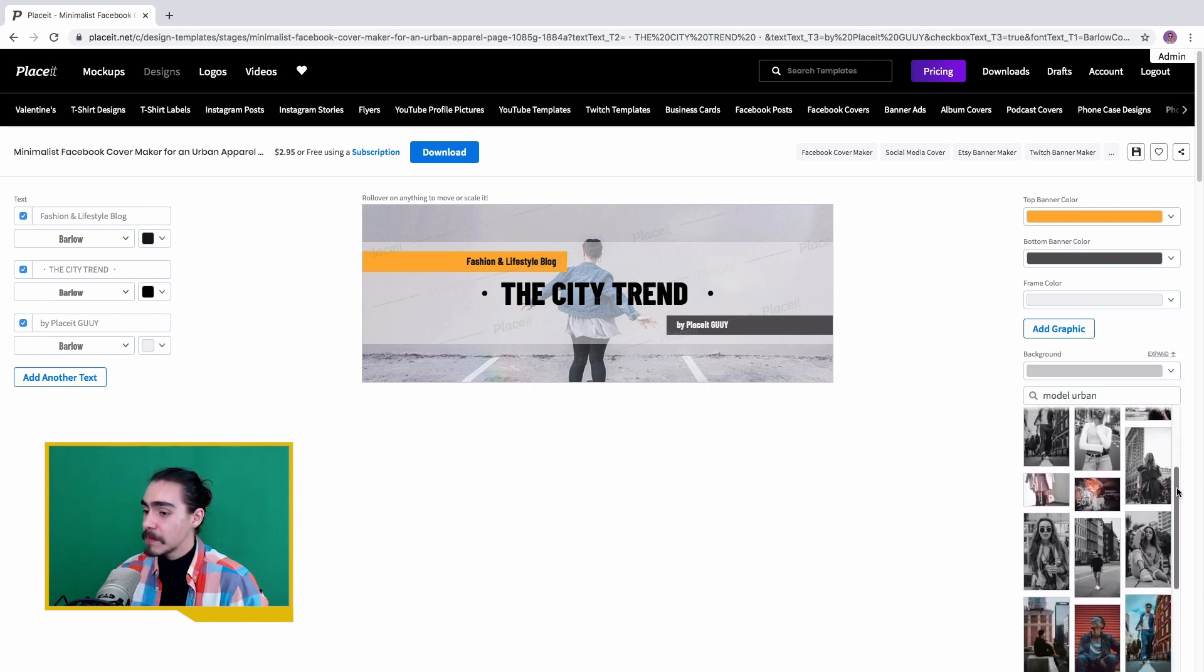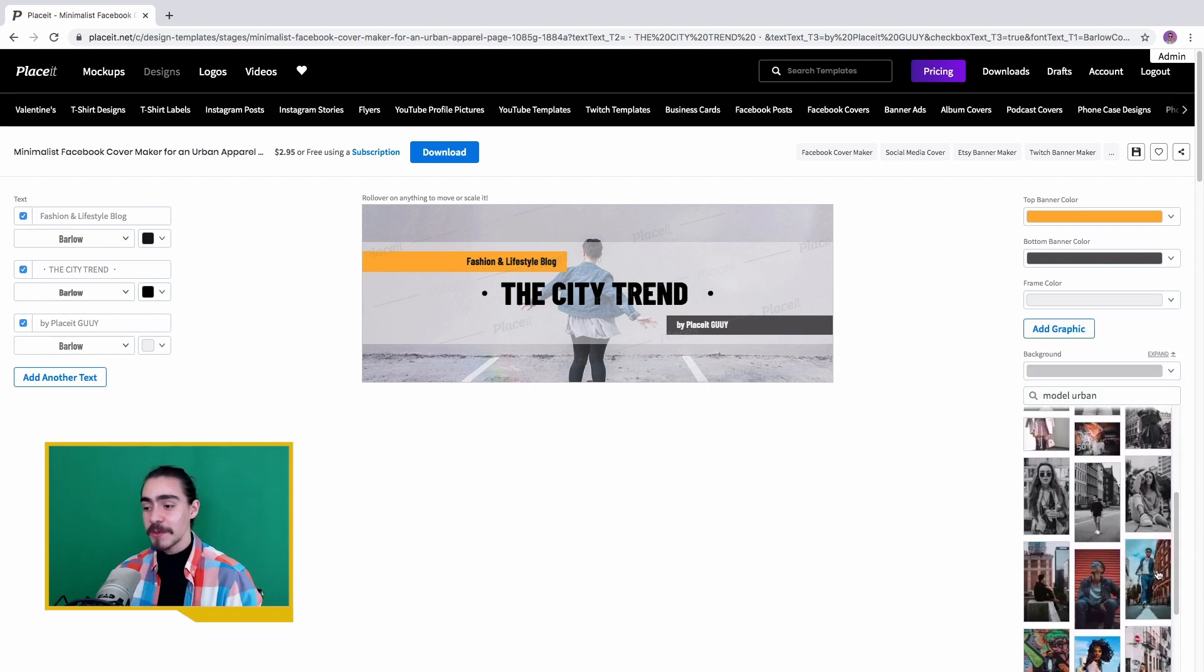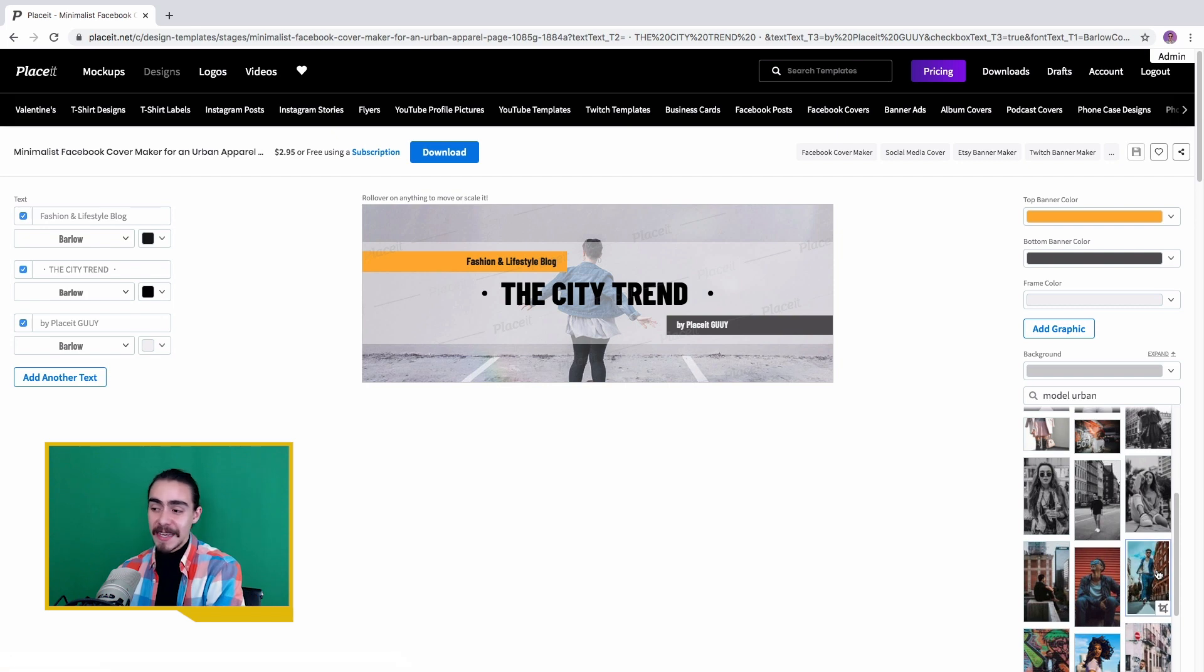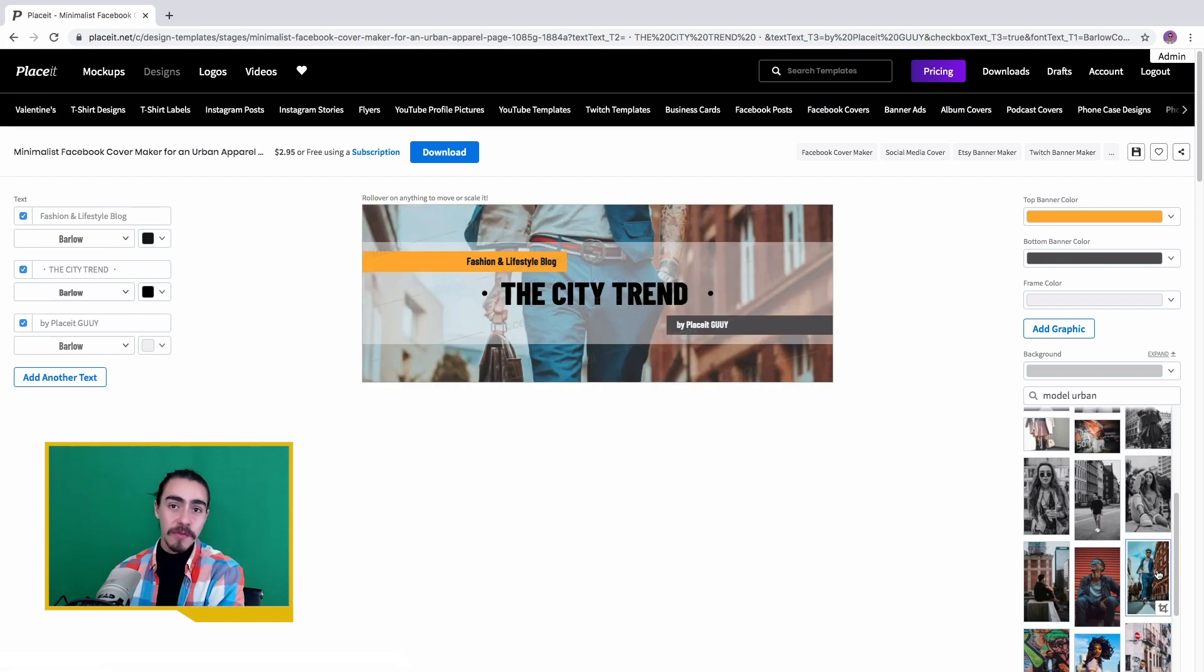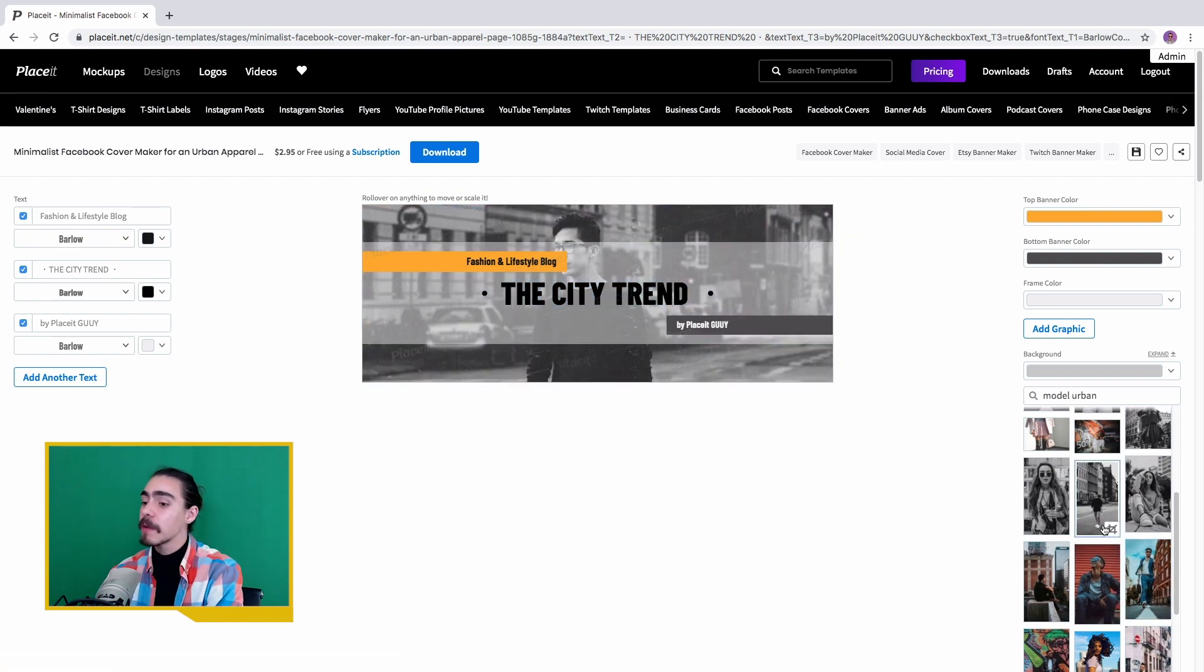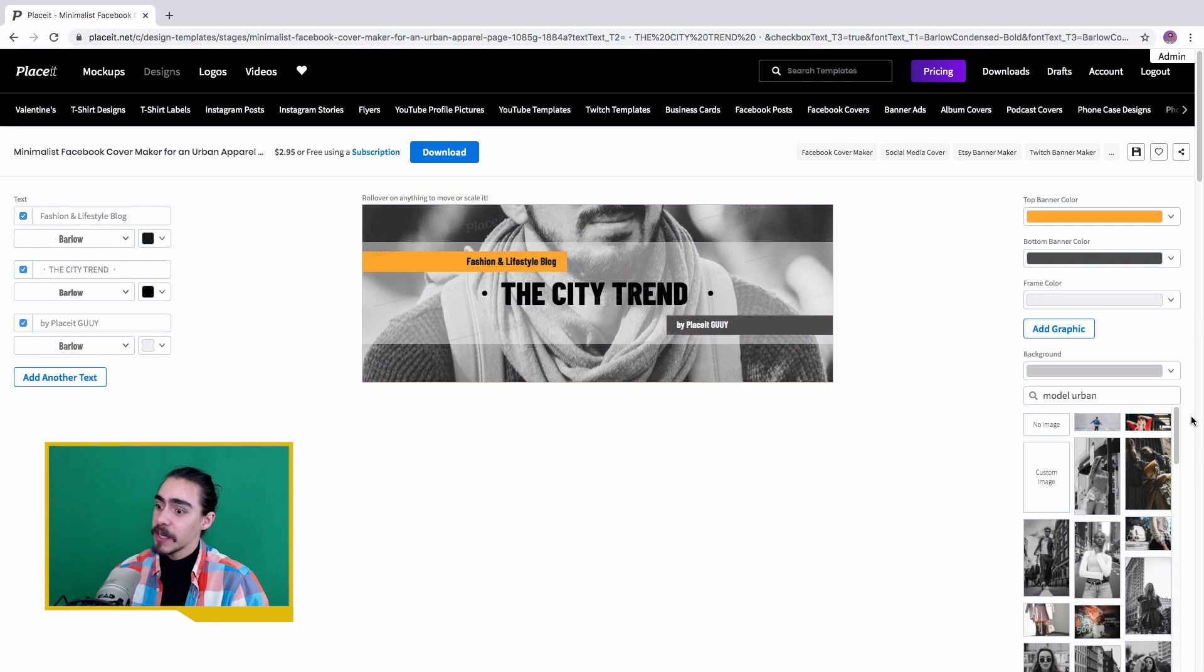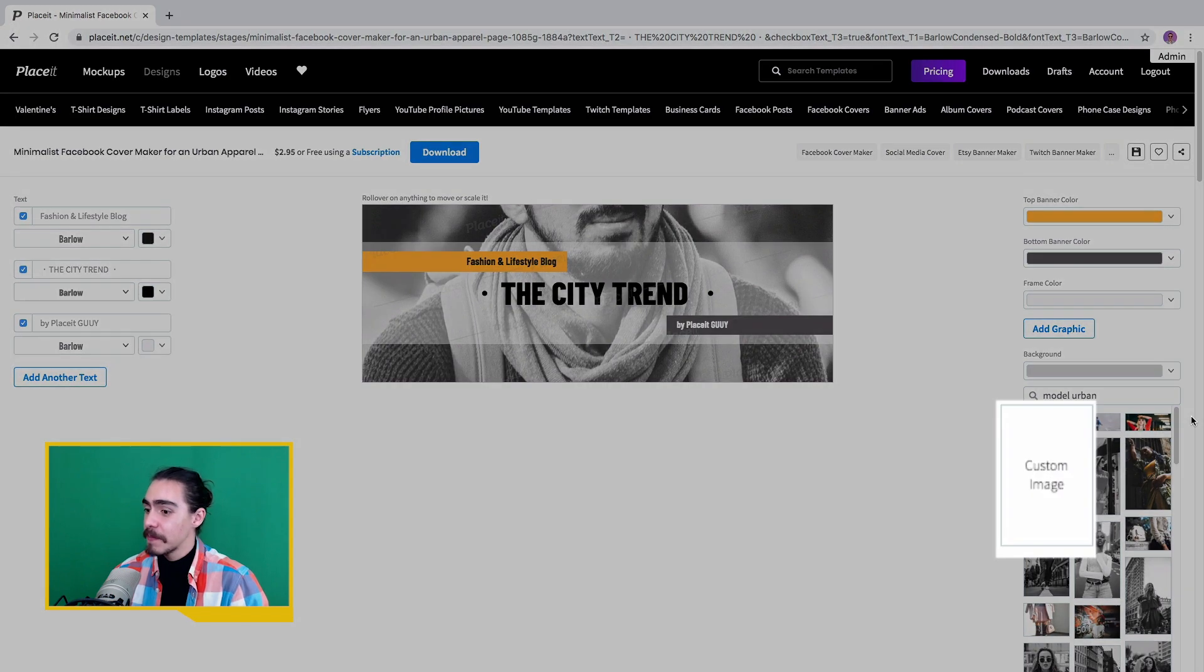Finally, you have the option to select an image from Placeit's library or you can upload your own image. That's a pretty cool feature. And that's it.